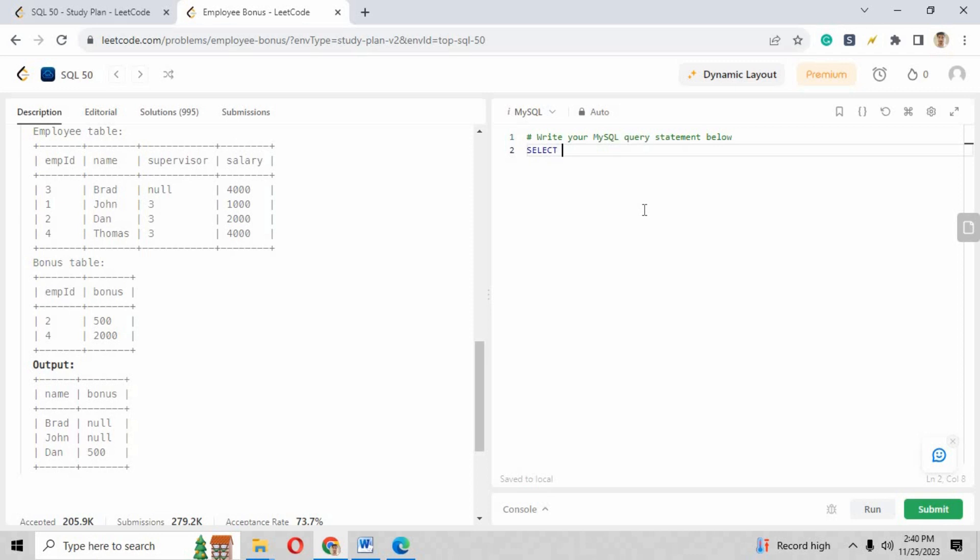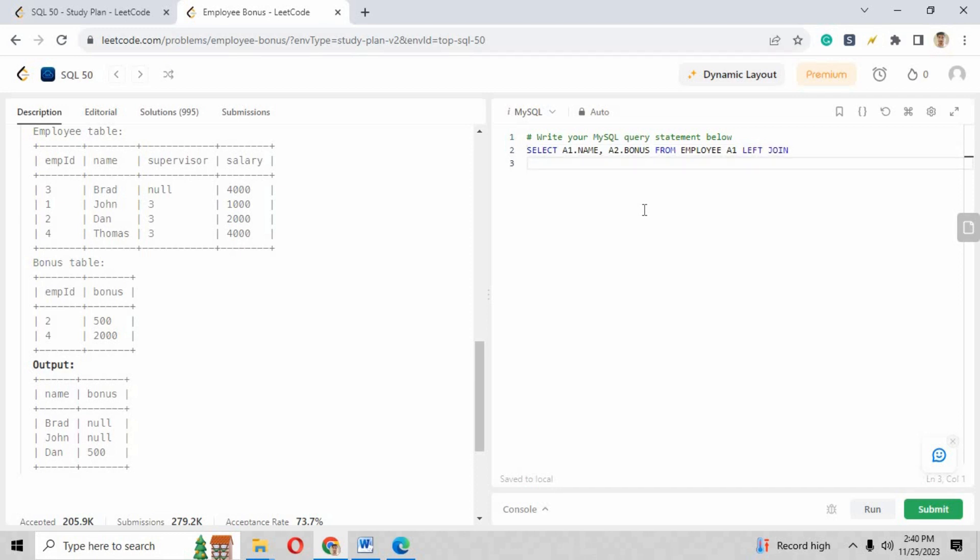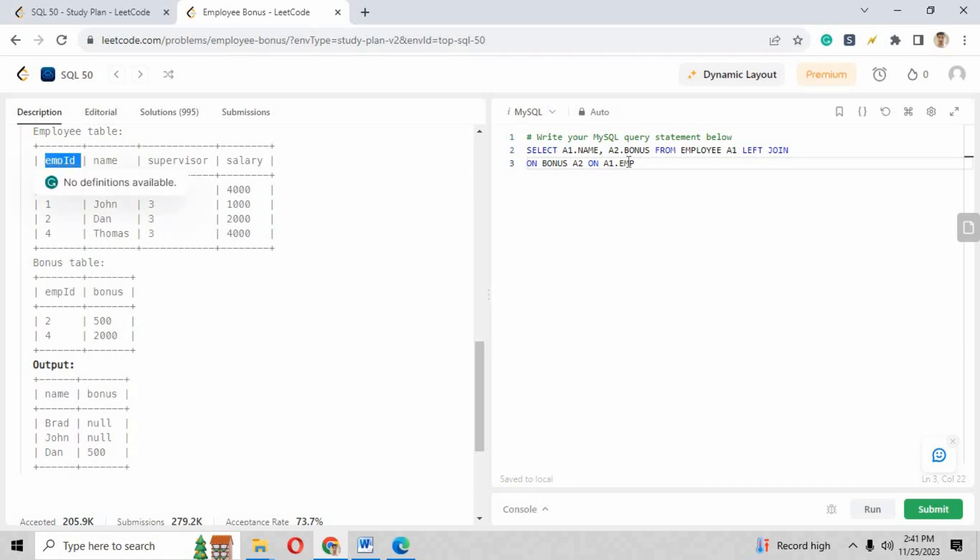On the right side of the screen you have to write the script. Start with the script as SELECT a1.name, a2.bonus. These are the two columns that are required by the website, that is LeetCode. We are given two tables and columns as a1.name and a2.bonus. FROM Employee a1, apply the LEFT JOIN on Bonus a2. We are comparing the employee ID because this is the column that is similar in both the two tables, so we are creating the comparison between a1.employee_id equals a2.employee_id.